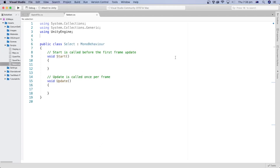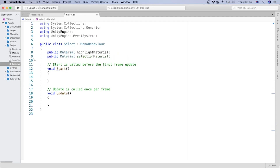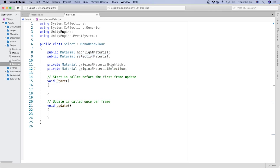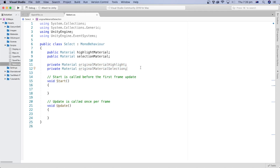Let's start by adding the EventSystems namespace. We will use this class later to check if the pointer is over a game object. Then I will create two public variables to hold the selection and highlight materials we added in the previous tutorial. Now I will add the script.